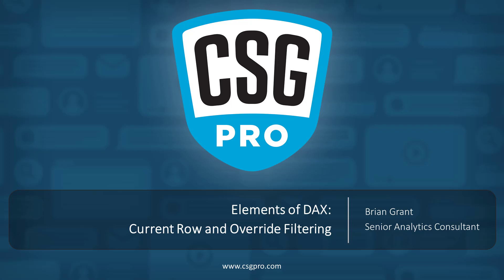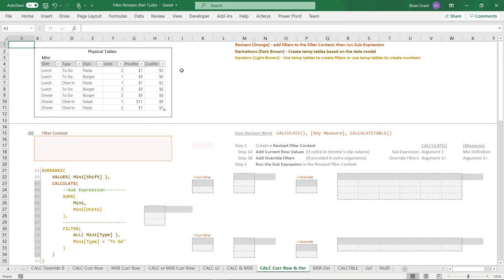Howdy folks. In this video we're going to show you what happens when you use the Calculate Revisor providing both current row and override filters. Up to now we've been giving Calculate and measures any revisor either current row filtering or override filters, but not both. So in this video we're going to show you what happens when you give it both and how it behaves. I'm here in FilterRevisors part1.xlsx in the Calculate Row and Override tab.